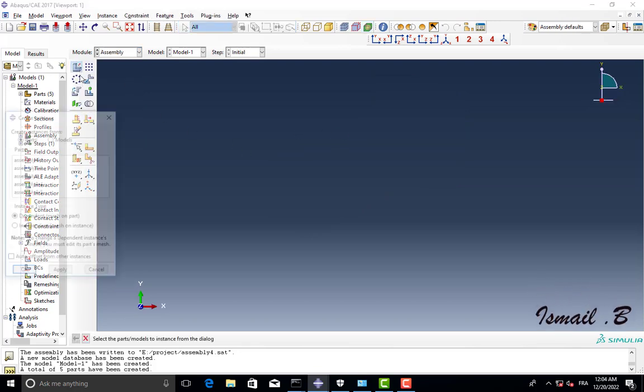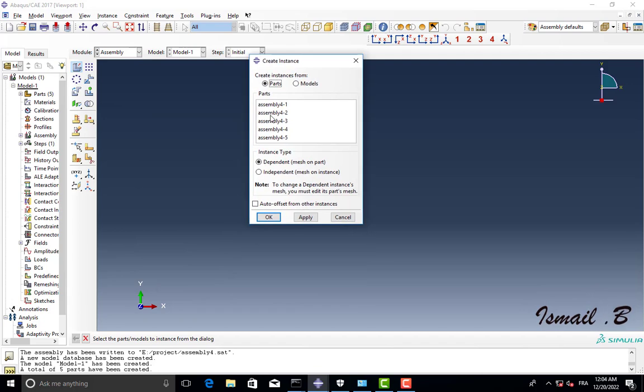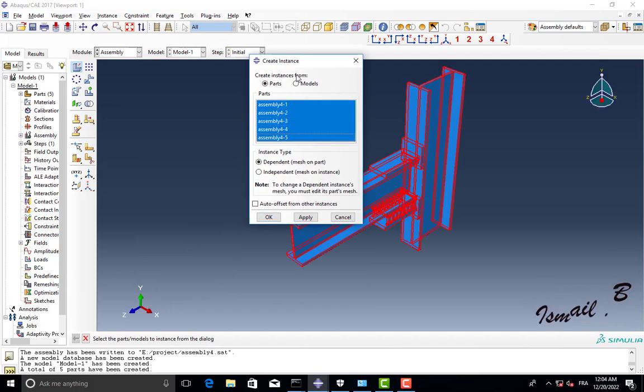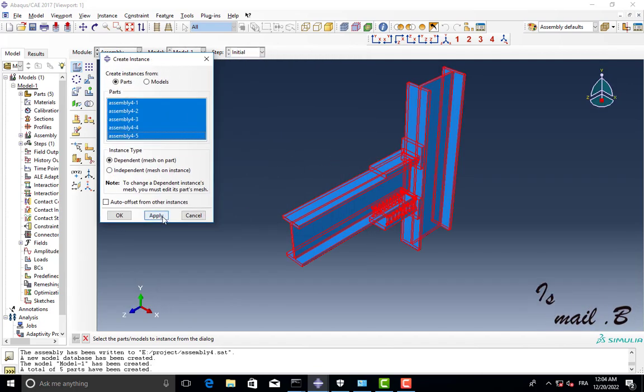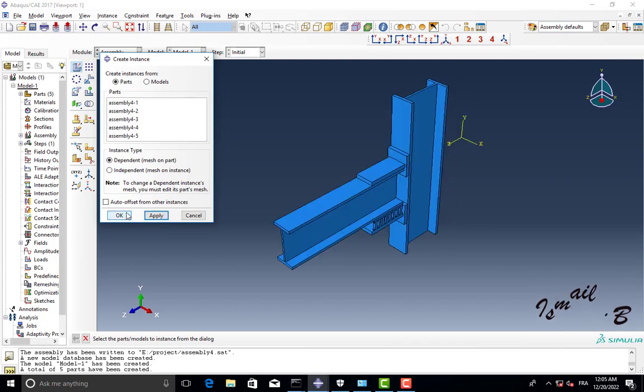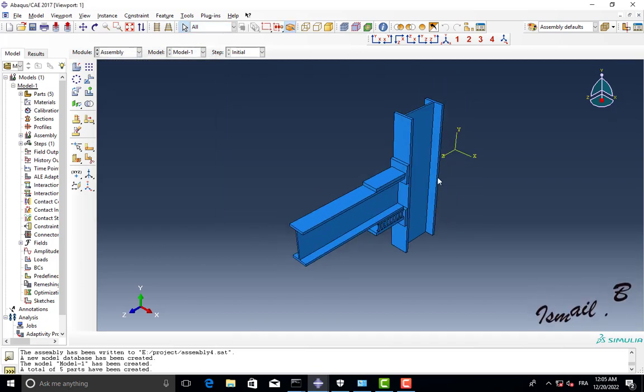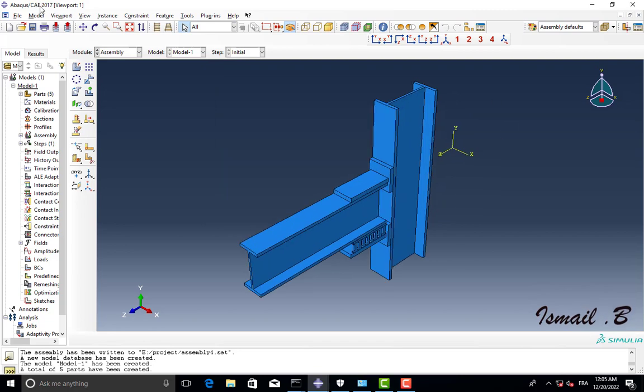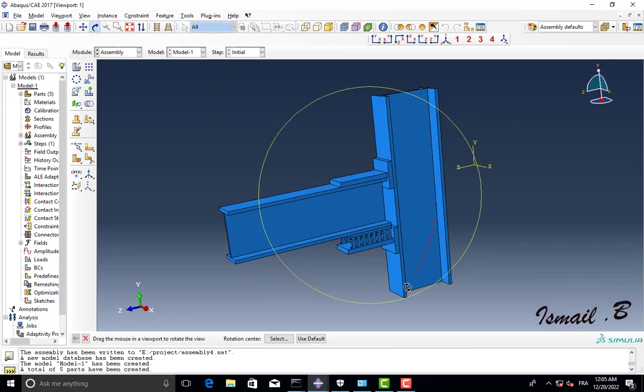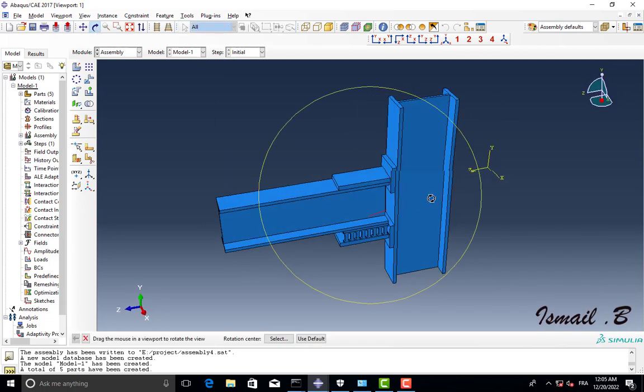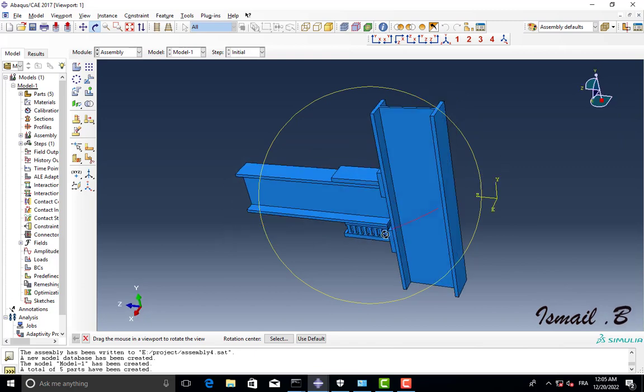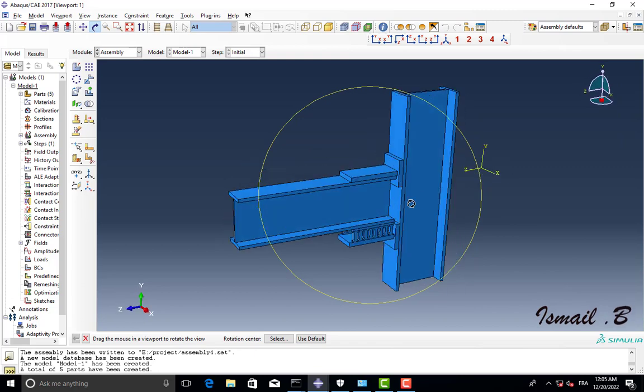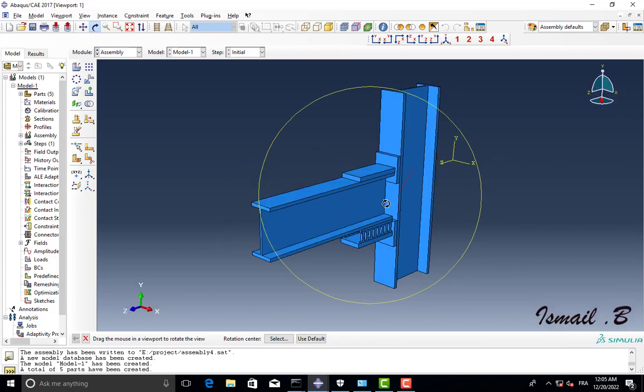So this is the assembly of our SAT file. That's it, cancel. So this is the video, I hope that will give you help. Thank you and see you next time.